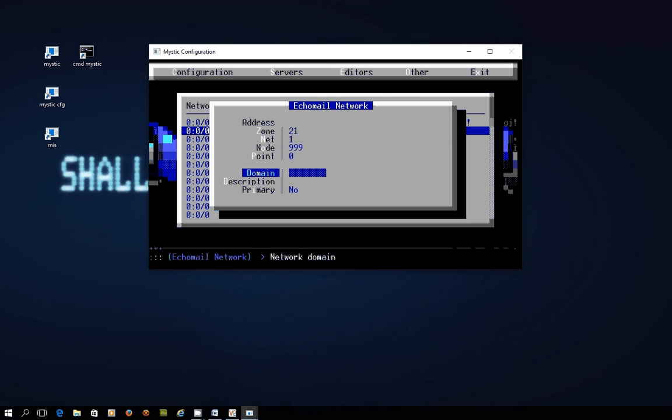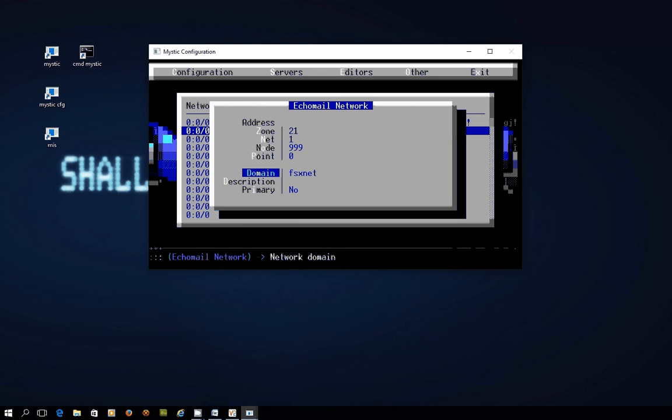The domain name is, I usually just do lower case although I don't think it's essential I just tend to go lower case, FSX net. The description I'll just make it the same, this is just for our reference.